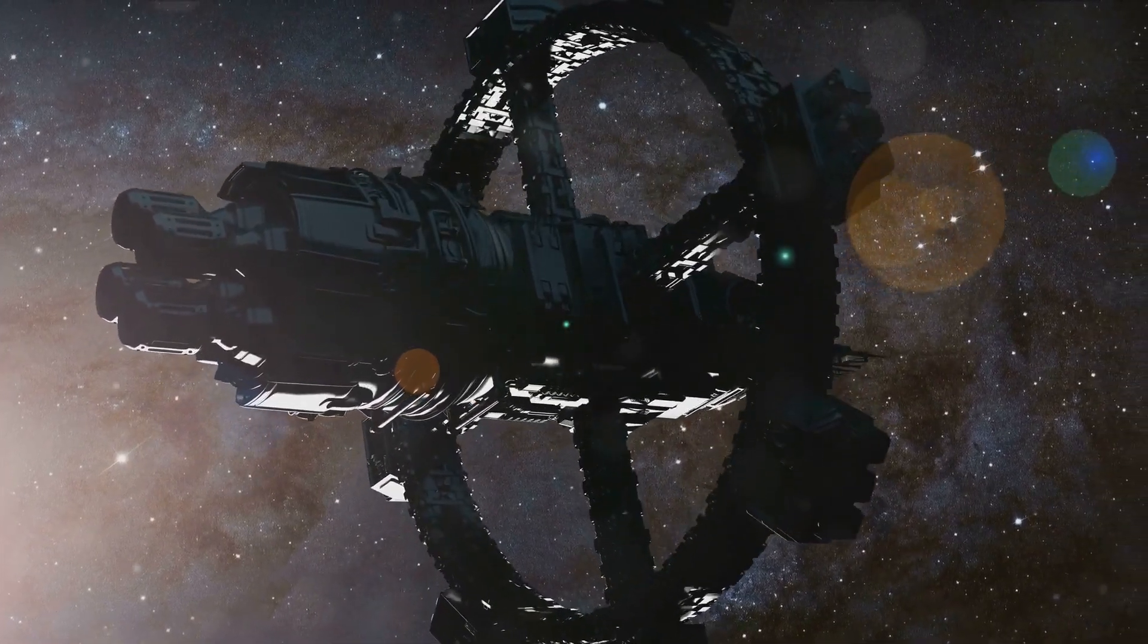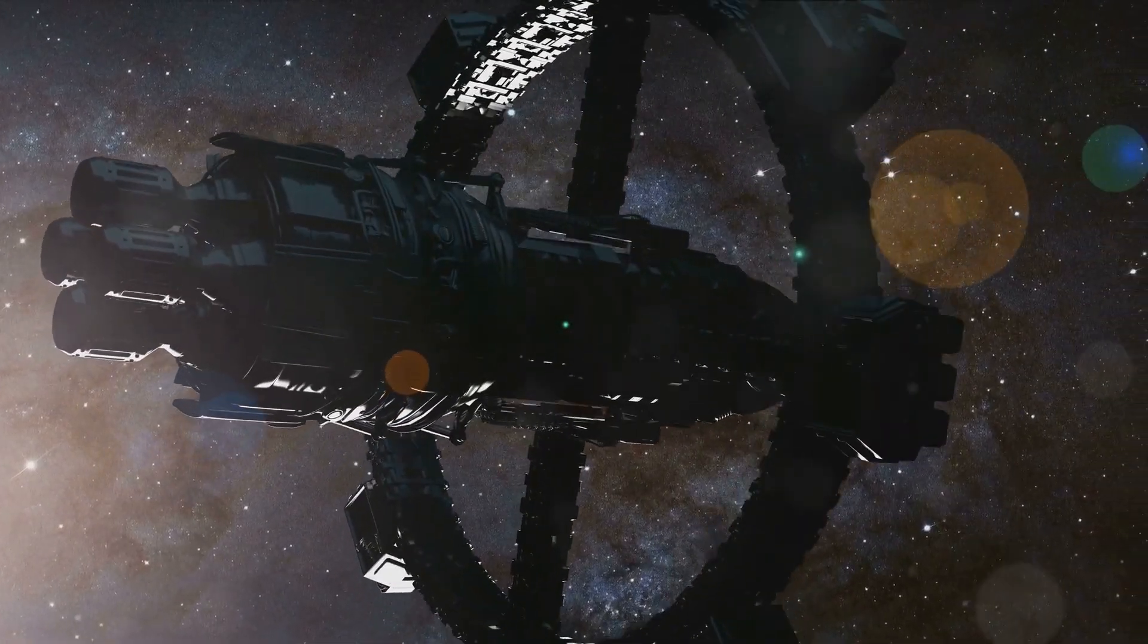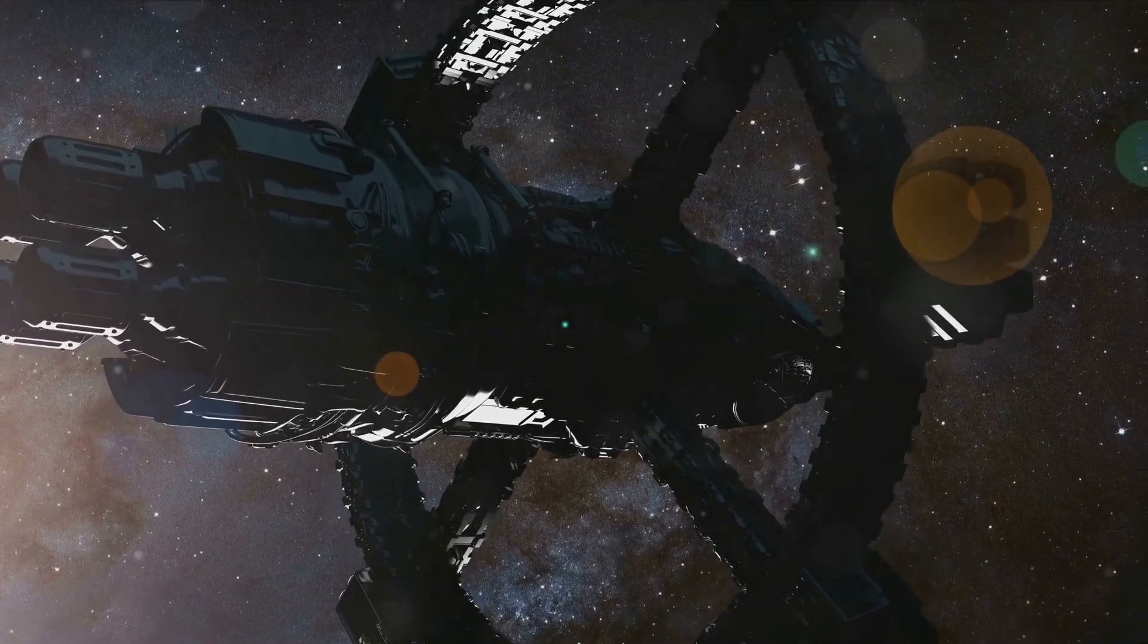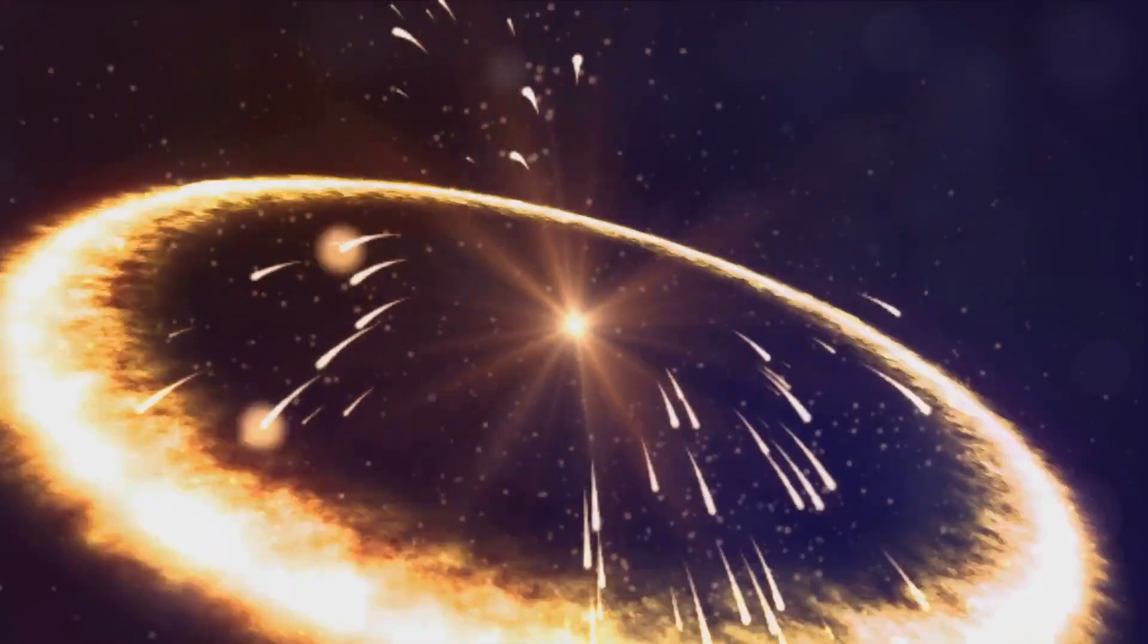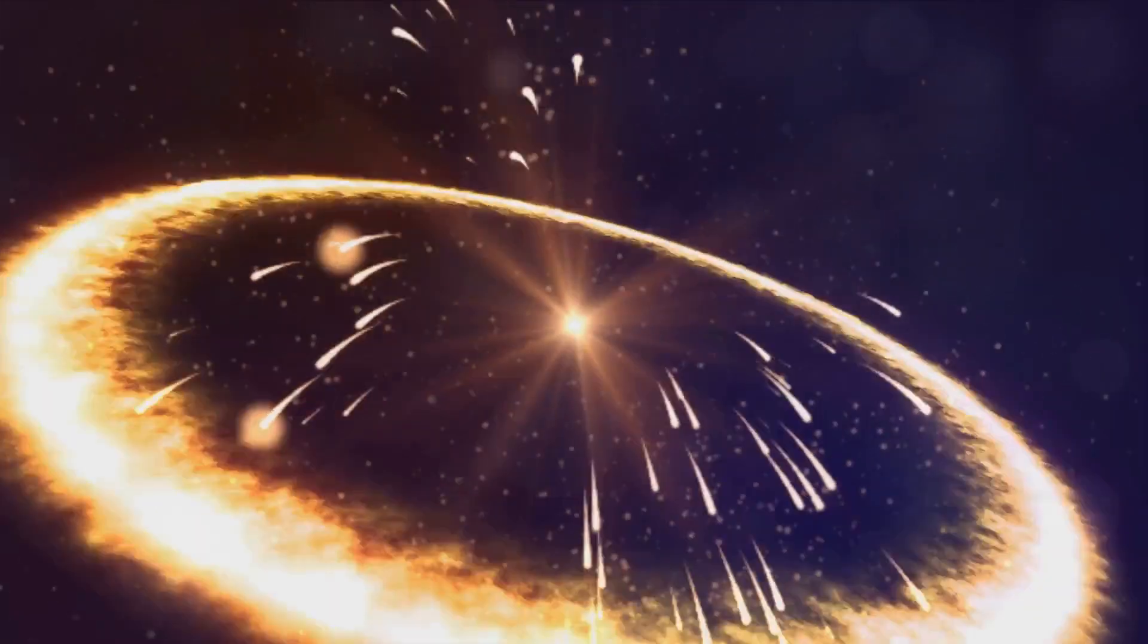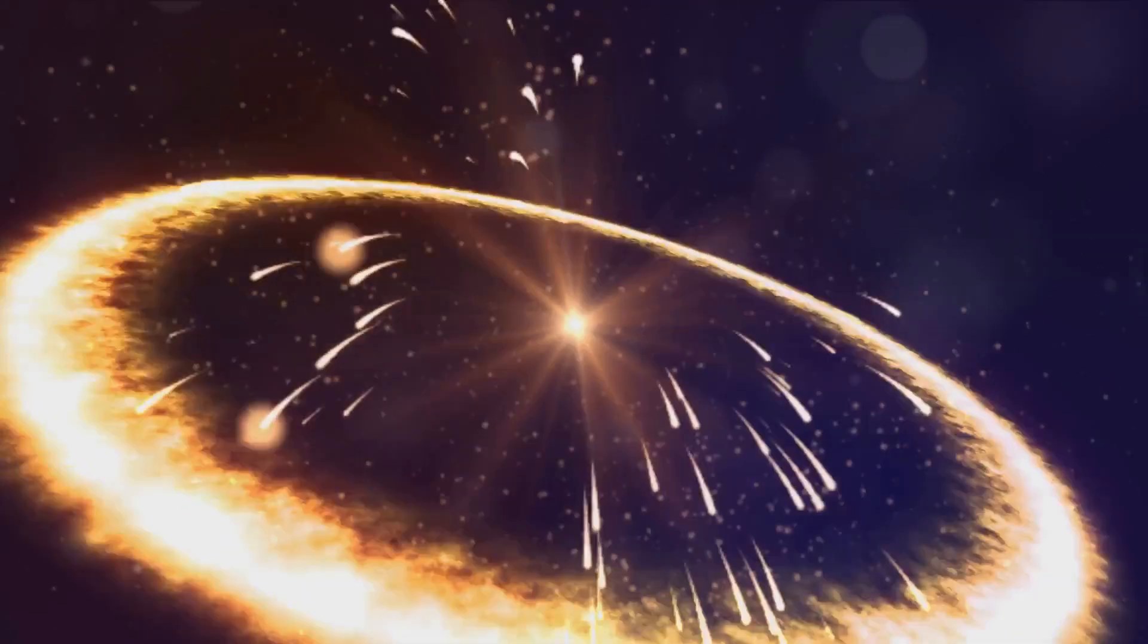These explosions disperse these newly formed elements across the cosmos, and it's these elements that are the building blocks of planets and life. These processes enriched the universe with the building blocks necessary for the formation of planets and life.